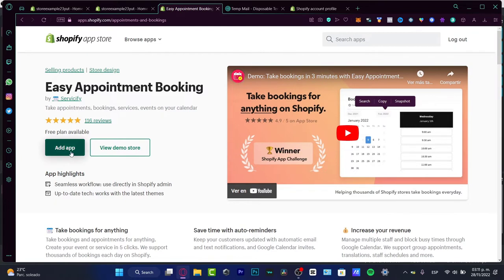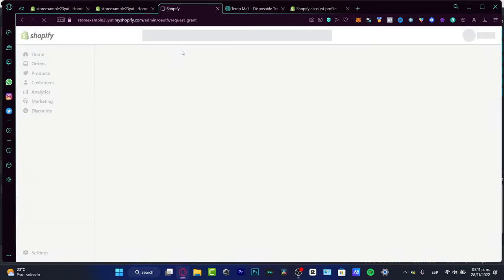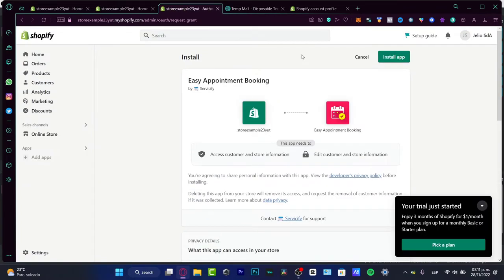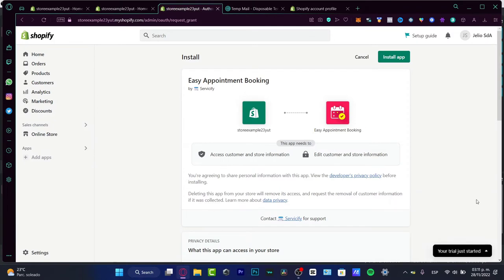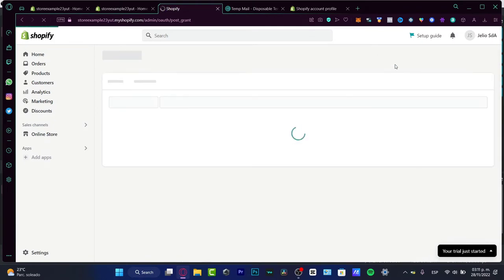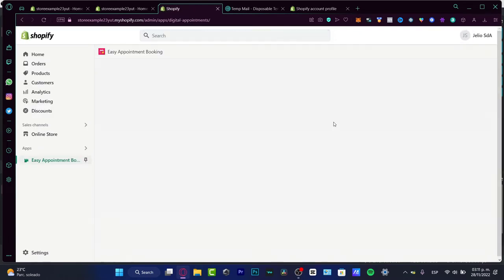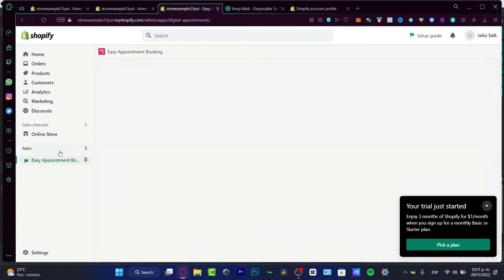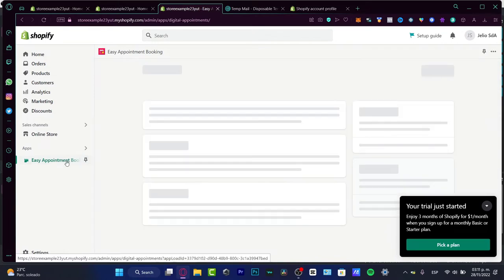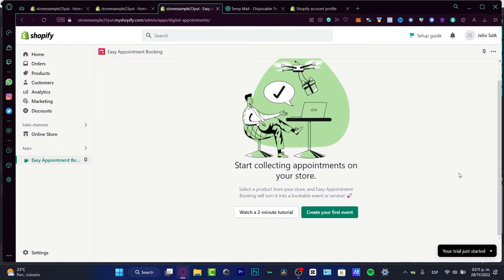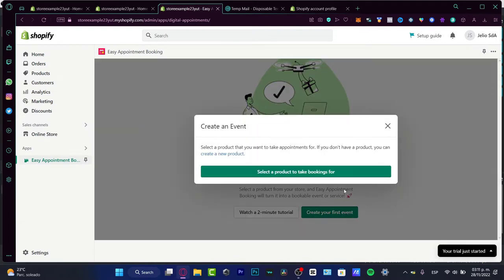Then I want to choose add app. This is going to redirect to the requirement section to connect your store into the easy appointment booking. I'm going to close this and choose install application. Now we have access into this application. If you go into the apps, here is the easy appointment booking. You can pin that to your navigator if you want to.